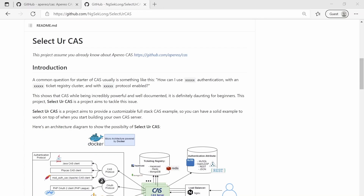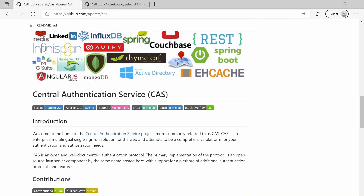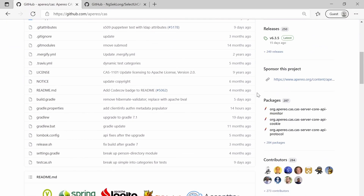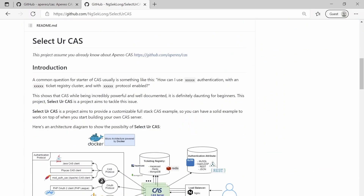I think a lot of you coming to this video already know about Apereo CAS, but for those who don't — Apereo CAS is an open source single sign-on enterprise solution that excels at having a lot of different component modules. It's very popular; you can see 8.7k stars and used by many.